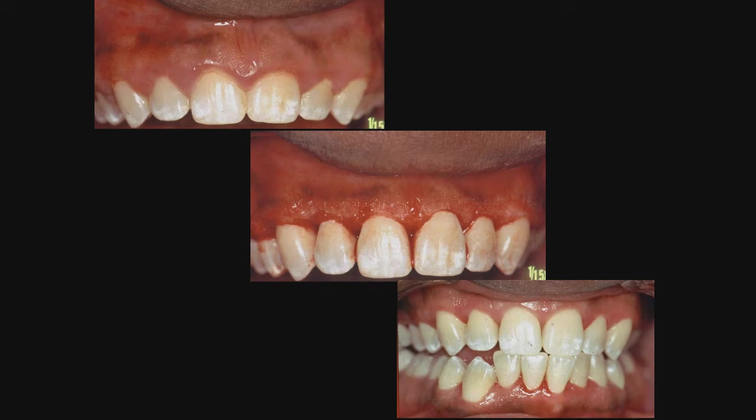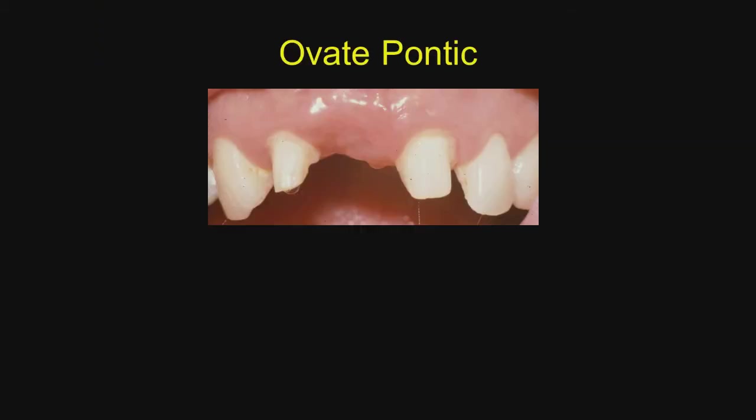This was a full mouth gingivectomy on a patient from the Church Health Center here in Memphis where the patients paid $25 an hour, and we did a complete gingivectomy on the maxillary and mandibular arch with the radiosurgery in that one-hour period of time.